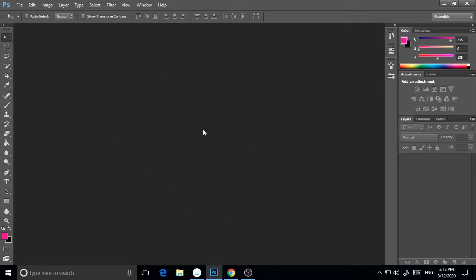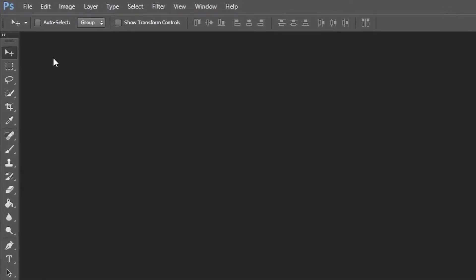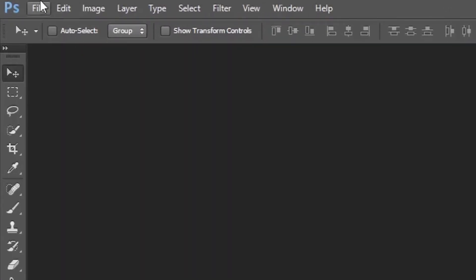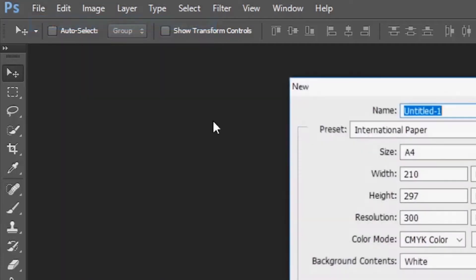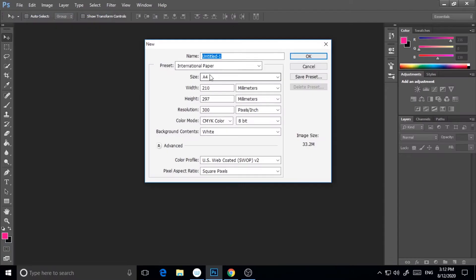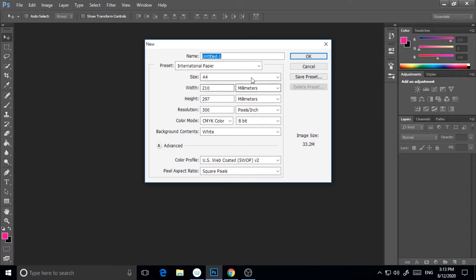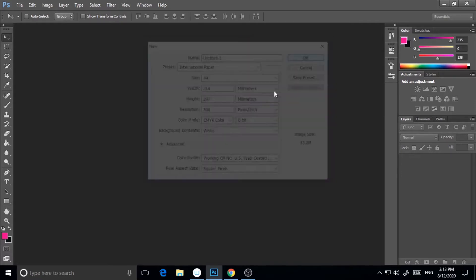So this is my Photoshop CC 2015. You can do it in a lower version. If you have a lower or upper version, it doesn't matter. So first of all, I will go to File, New, and I will take A4 size paper. If you want, you can take your size paper. So here I'm taking A4 size and hit OK.